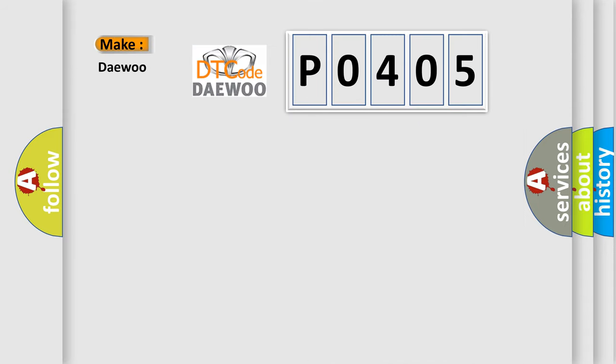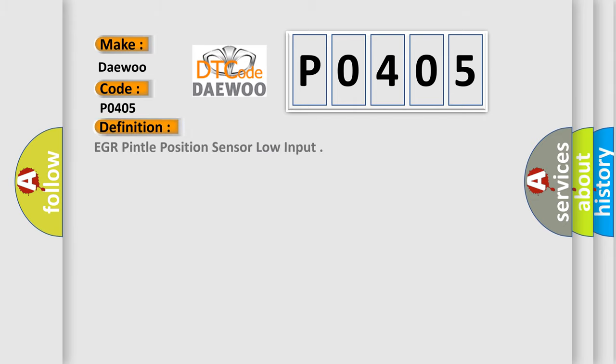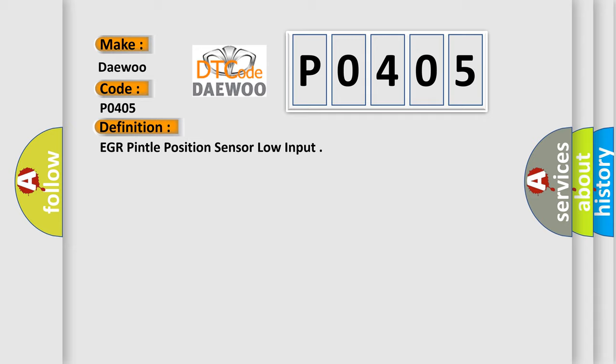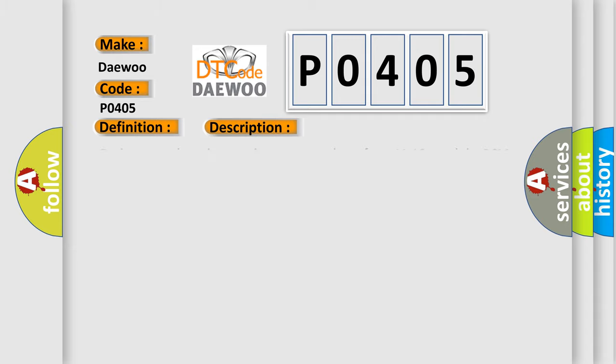So, what does the diagnostic trouble code P0405 interpret specifically for car manufacturers? The basic definition is EGR Pintel Position Sensor Low Input. And now this is a short description of this DTC code.